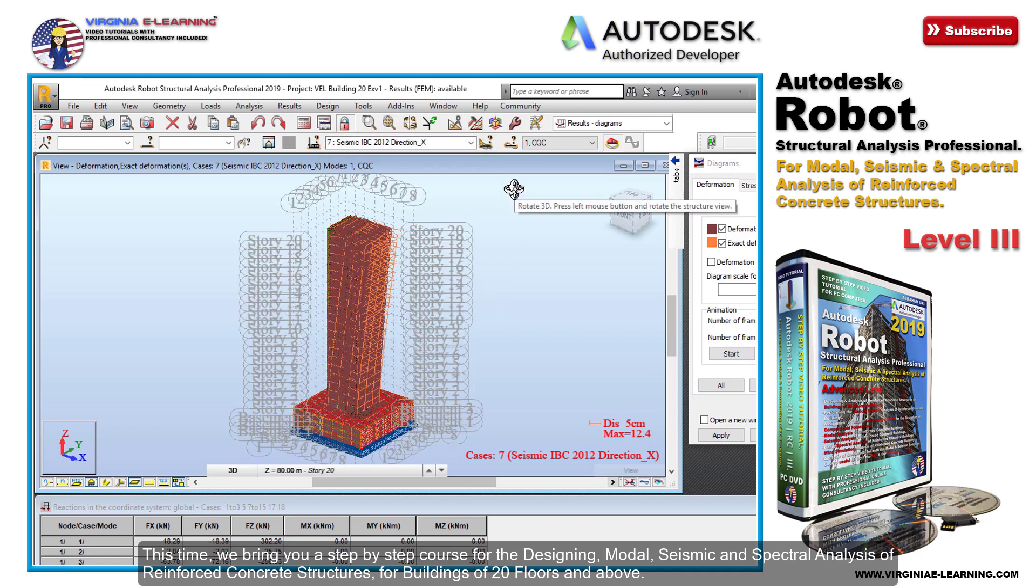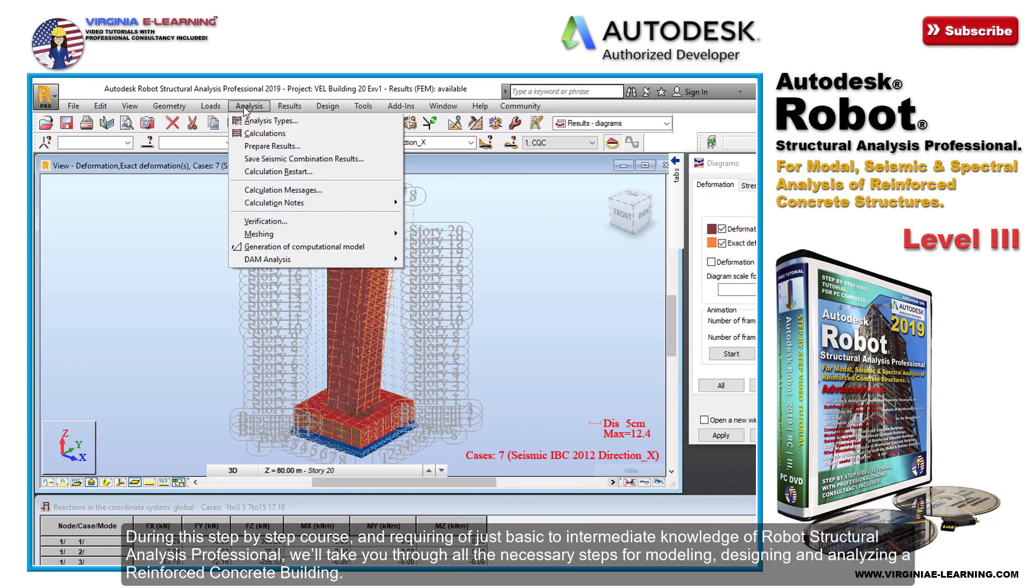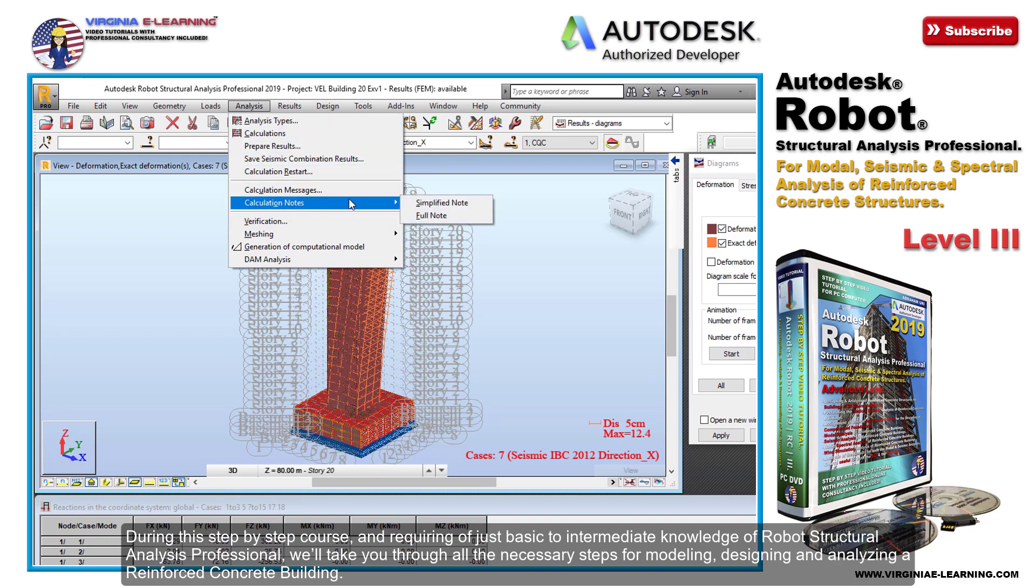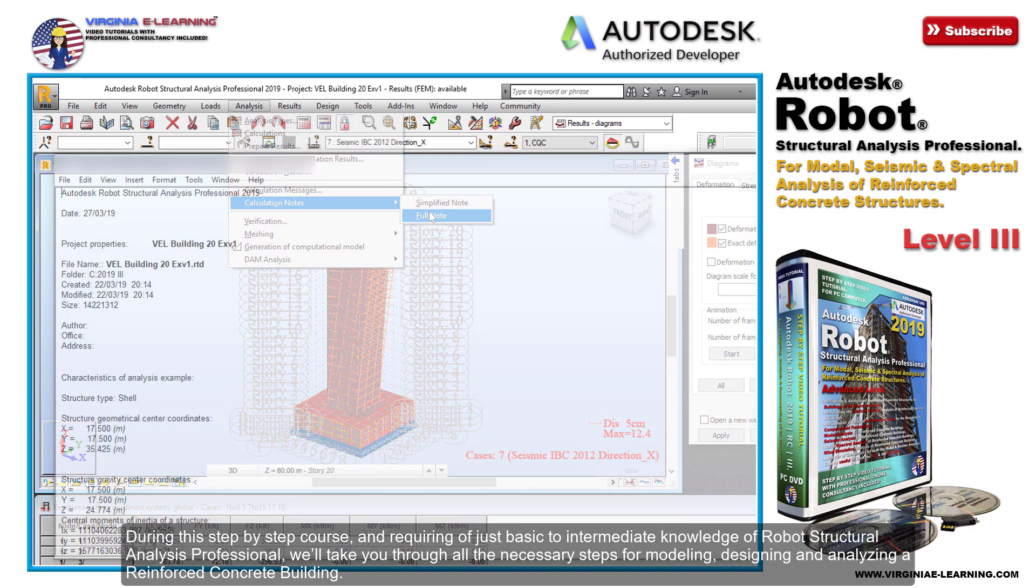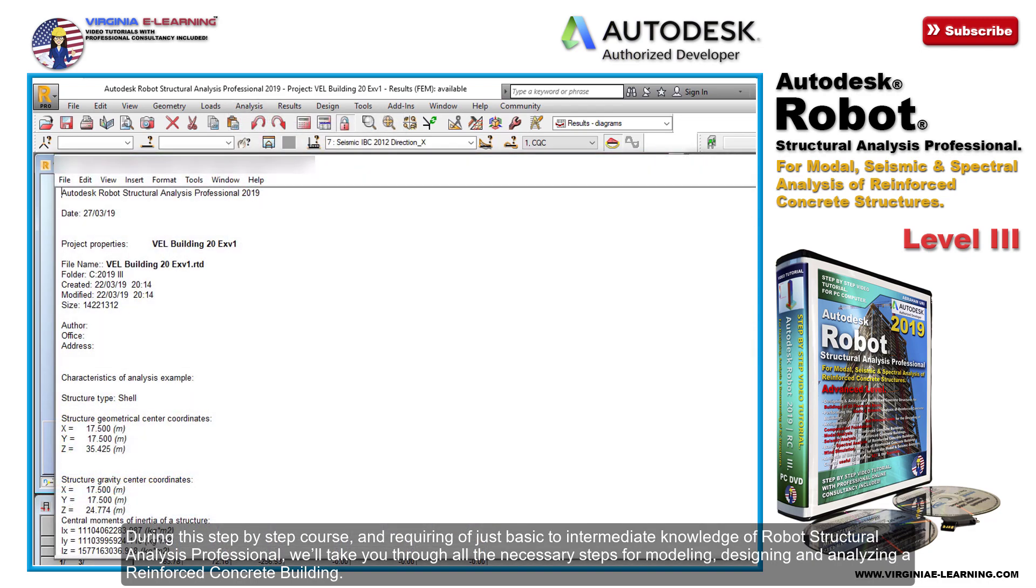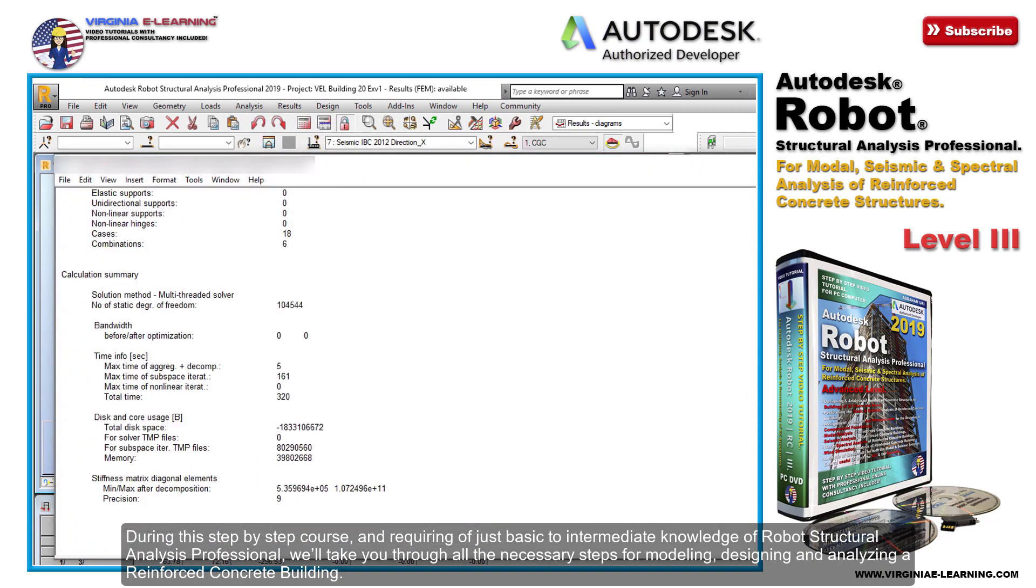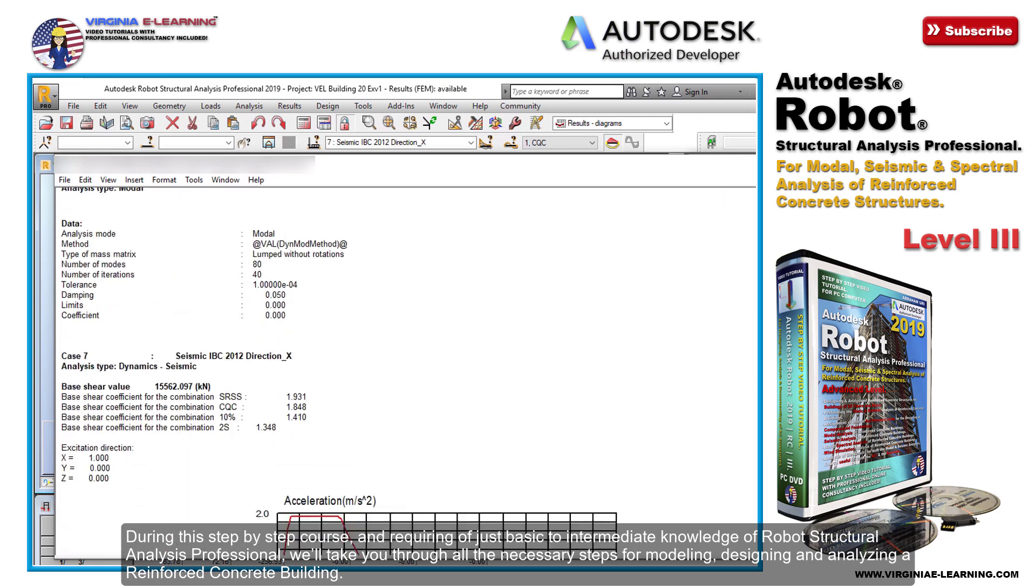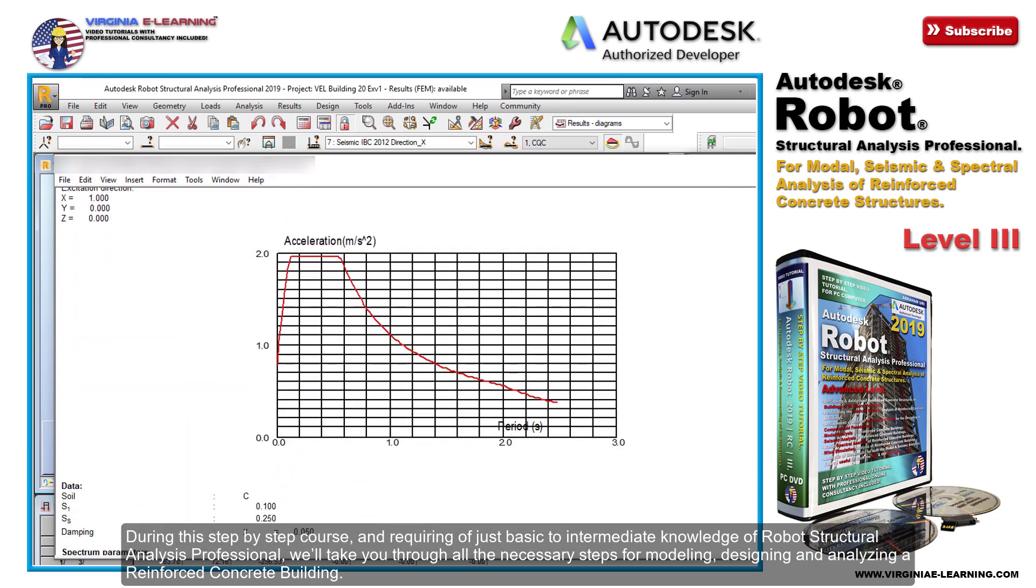We'll cover buildings of 20 floors and above. During this step-by-step course, requiring just basic to intermediate knowledge of Robot Structural Analysis Professional, we'll take you through all the necessary steps for modeling, designing, and analyzing a reinforced concrete building.